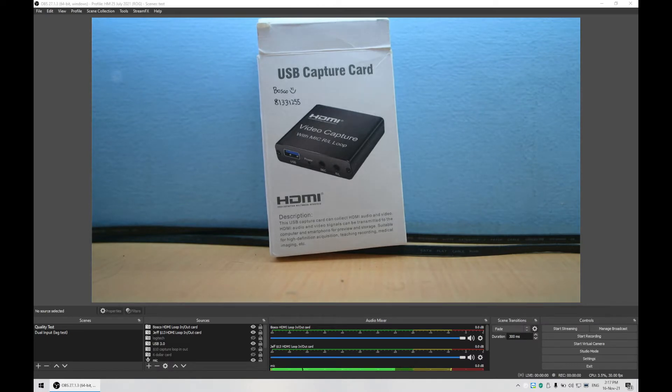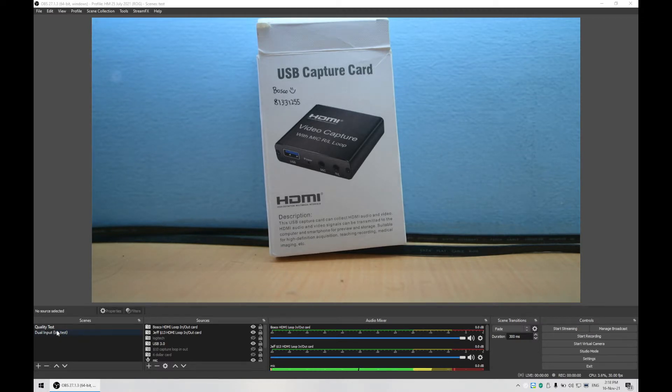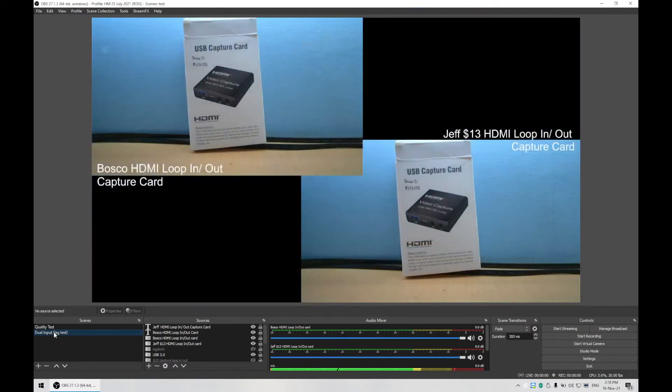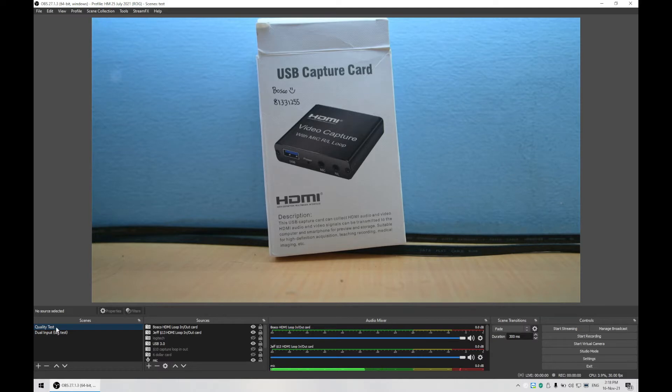I'm going to go through a quick summary first. It consists of two parts: first, the OBS setup where I actually have two scenes—one is the quality test and the other is the lag test. The other part is how I do the connection.